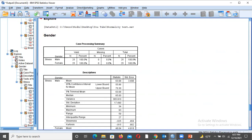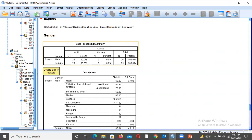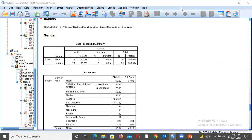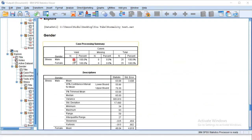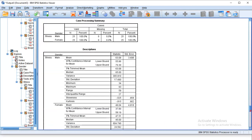The first table shows our variable gender, with two categories: male and female. N is the number of participants — 25 males and 25 females. Missing is zero, which means we have not missed any data; we have taken all the data.